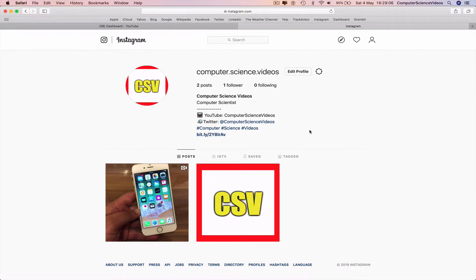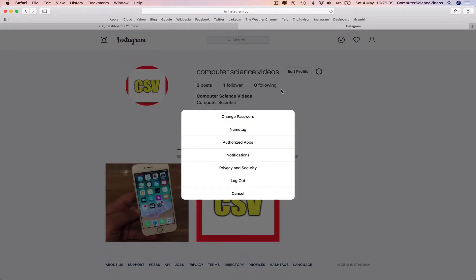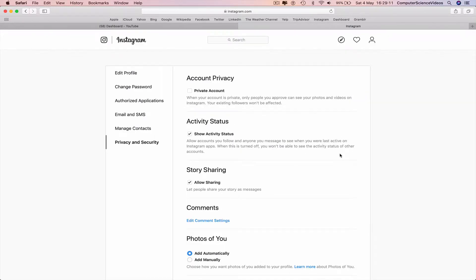And then we need to make sure that we are signed in. Click on the wheel and go to Privacy and Security.